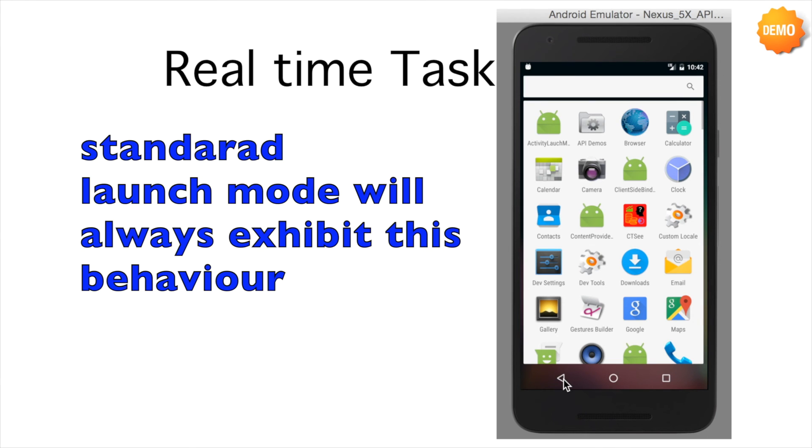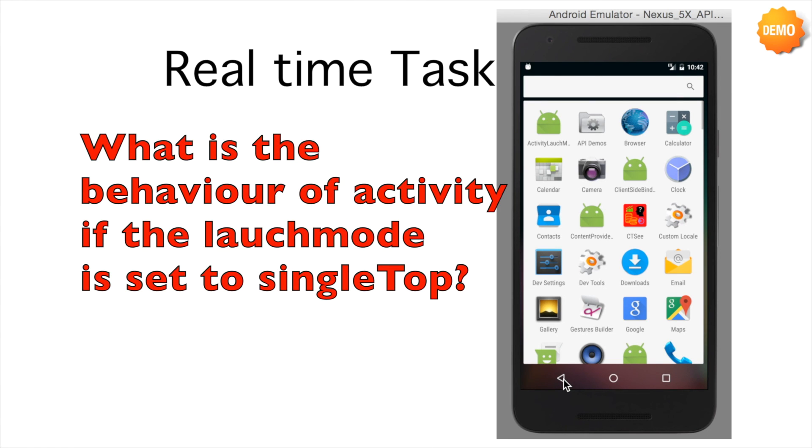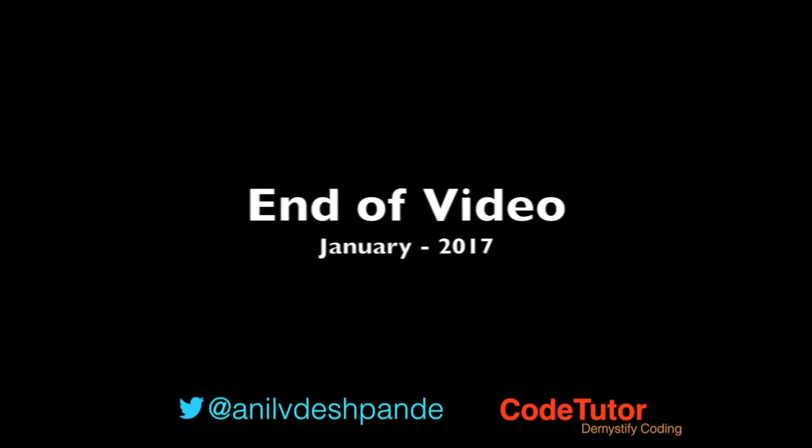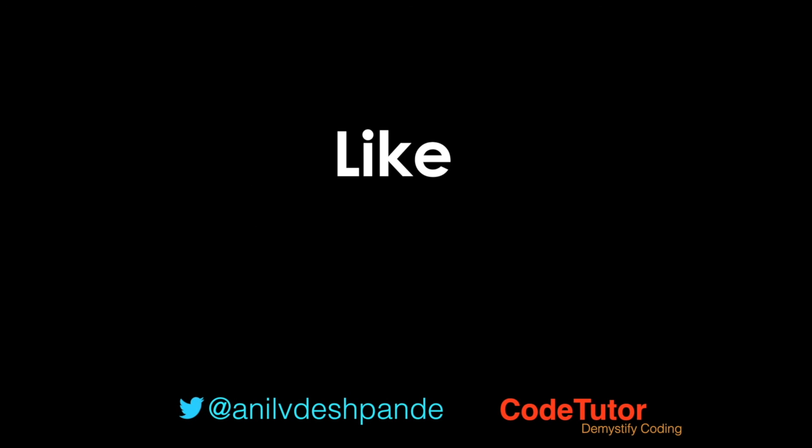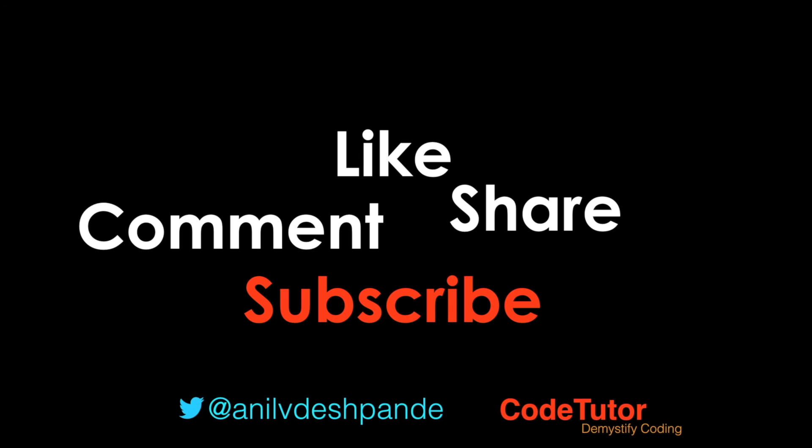This changes if I make the launch mode as single top, which we will observe in the next video. That brings us to the end of this particular video. Don't forget to like, comment, share the video and subscribe to the channel. Take care. Bye.